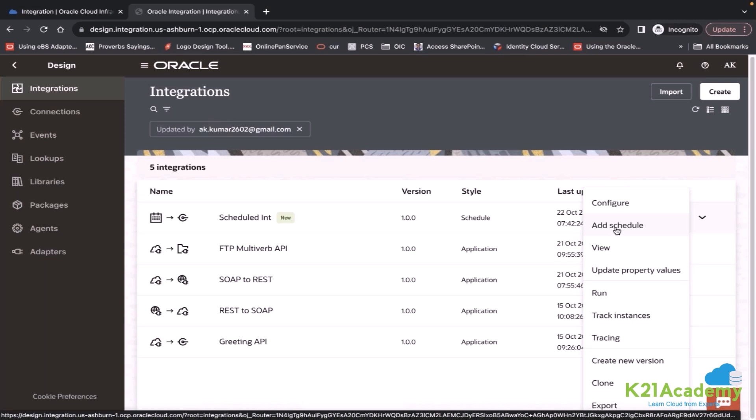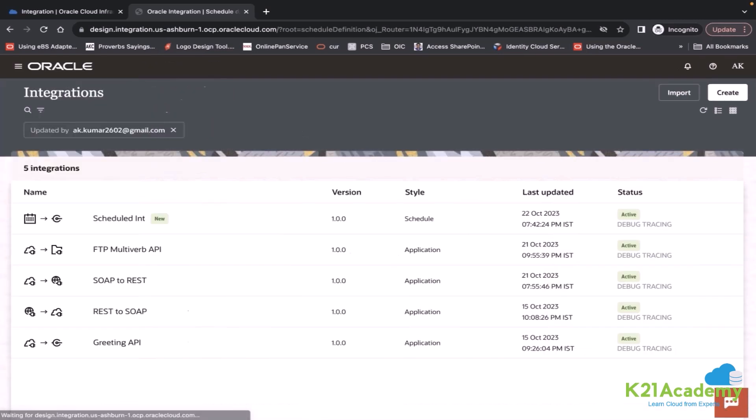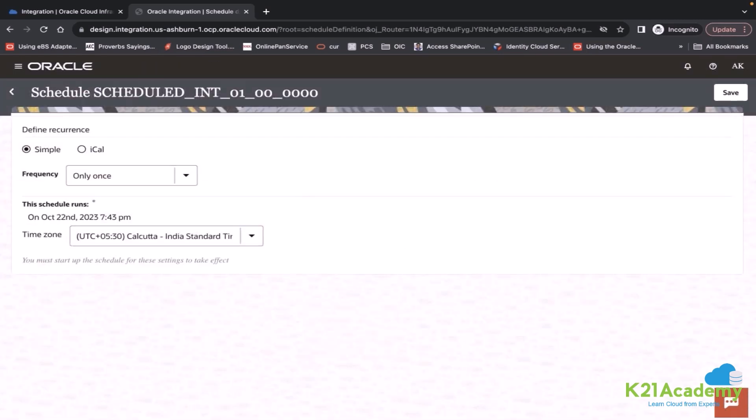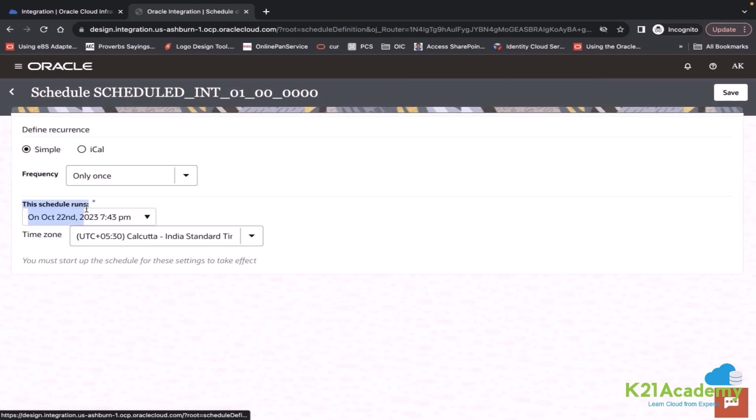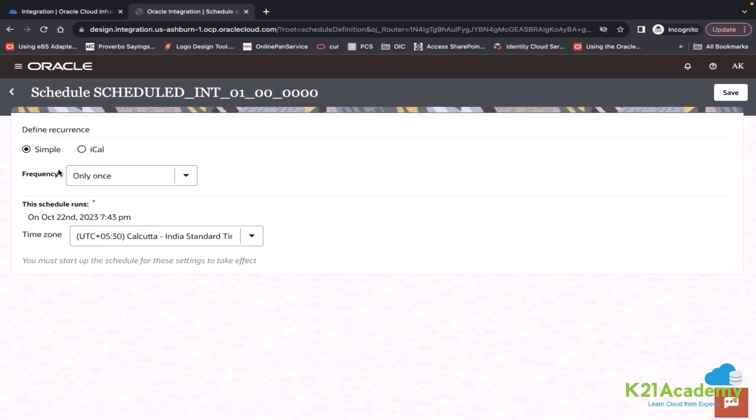The second option from the top, that's the add schedule. When you click on add schedule, you will reach this window where you have two sections: recurrence and schedule runs.